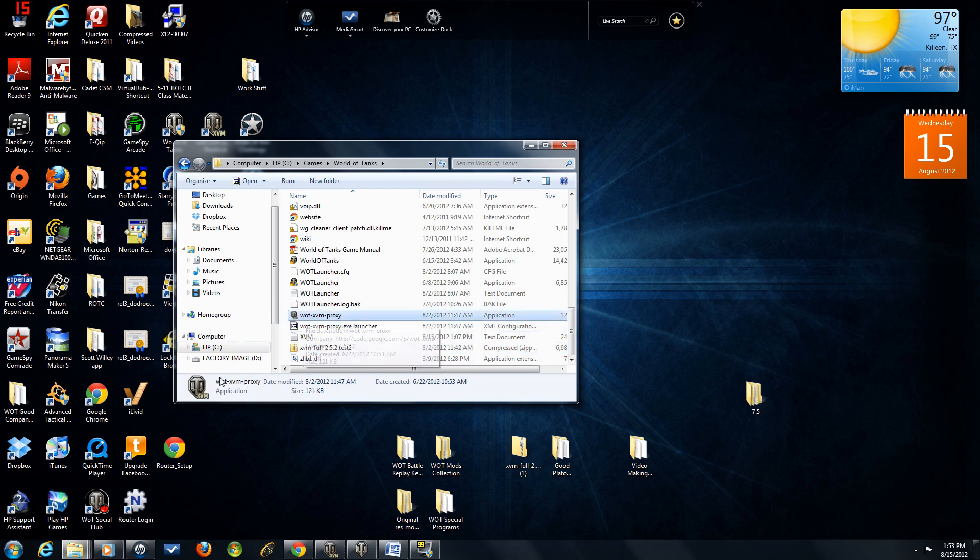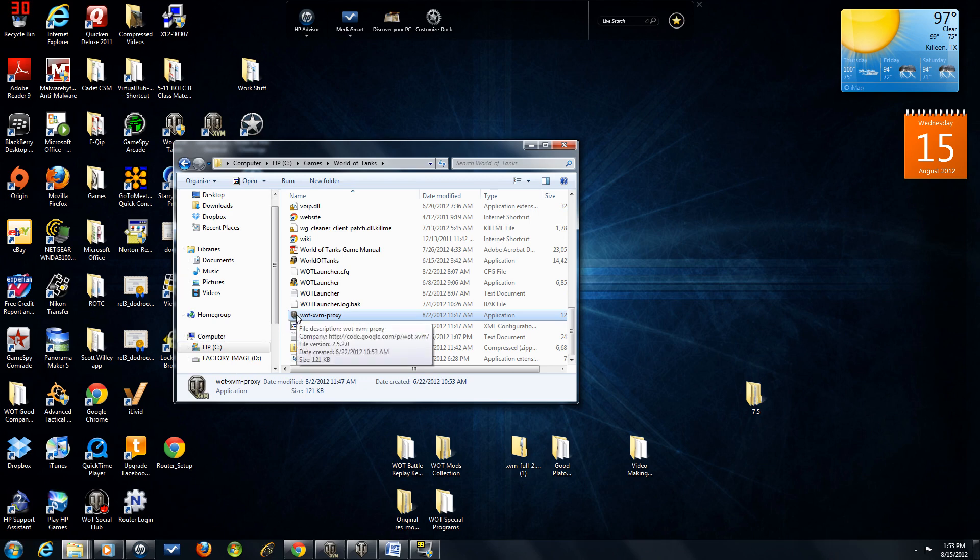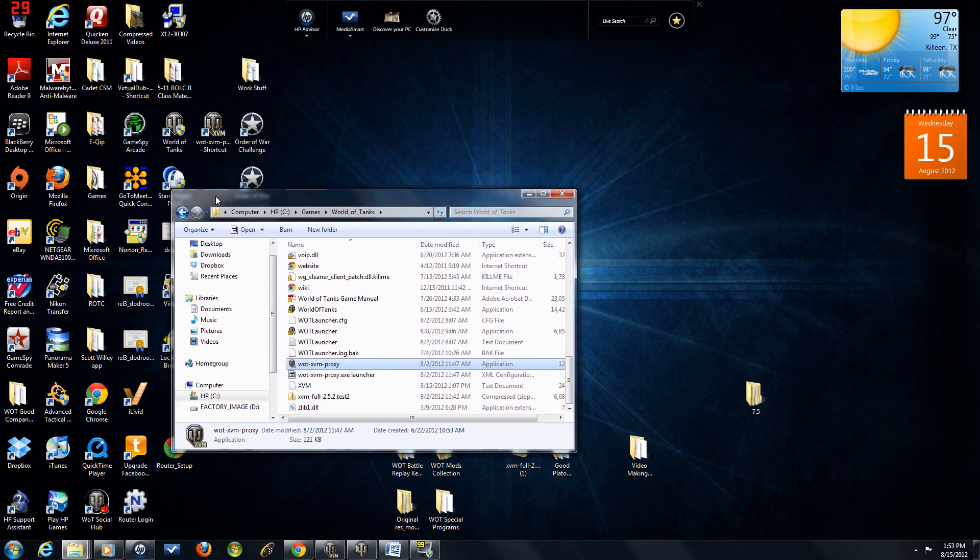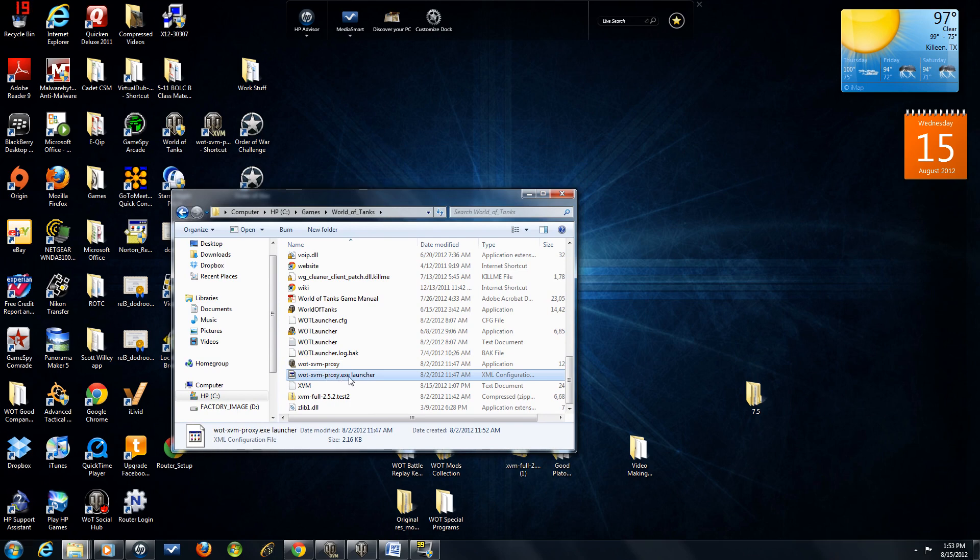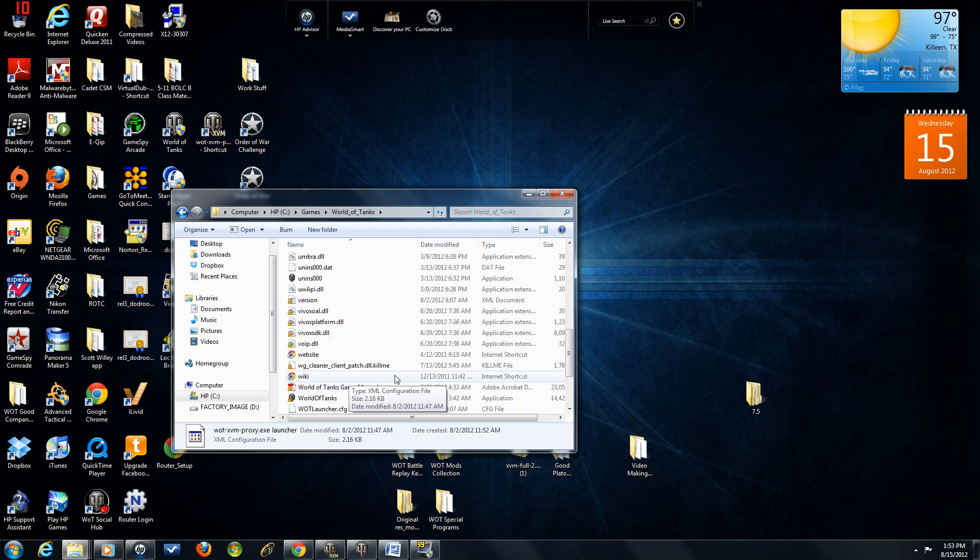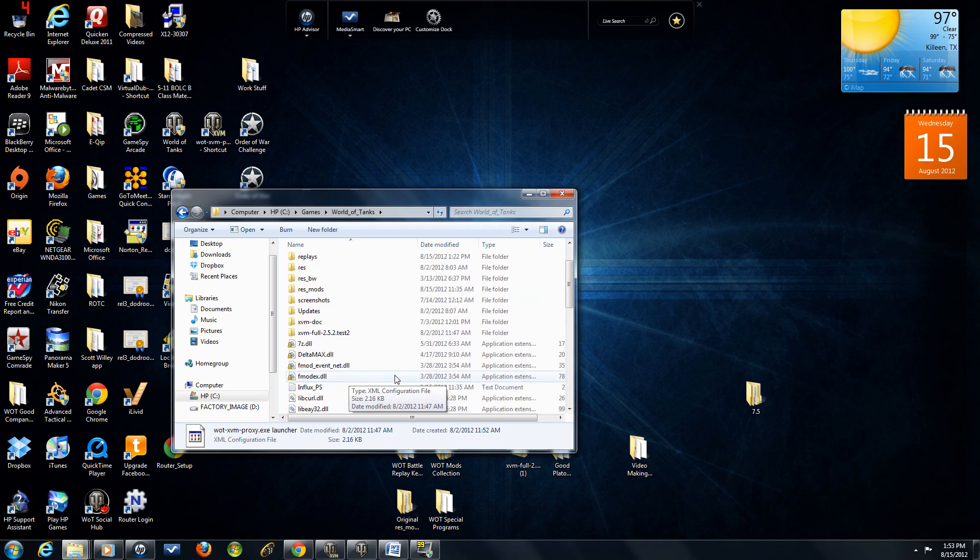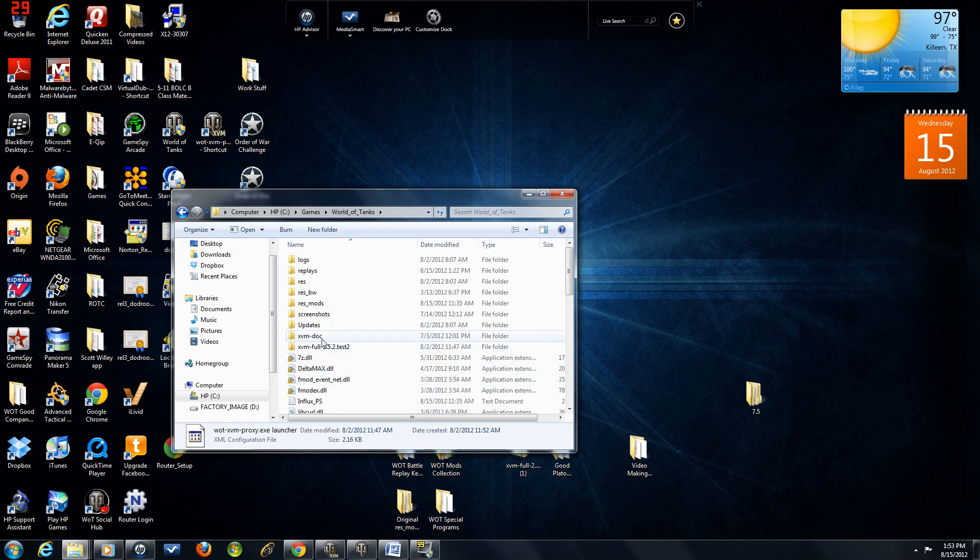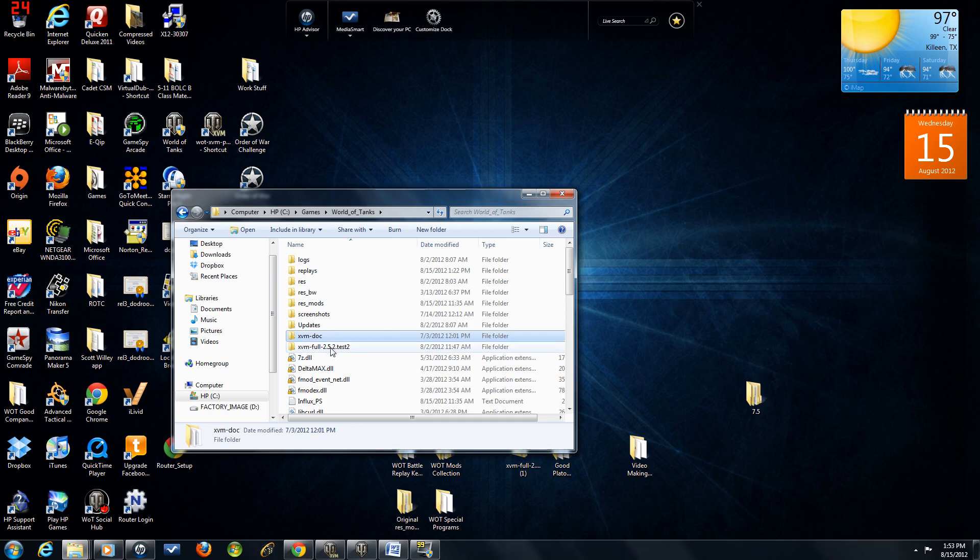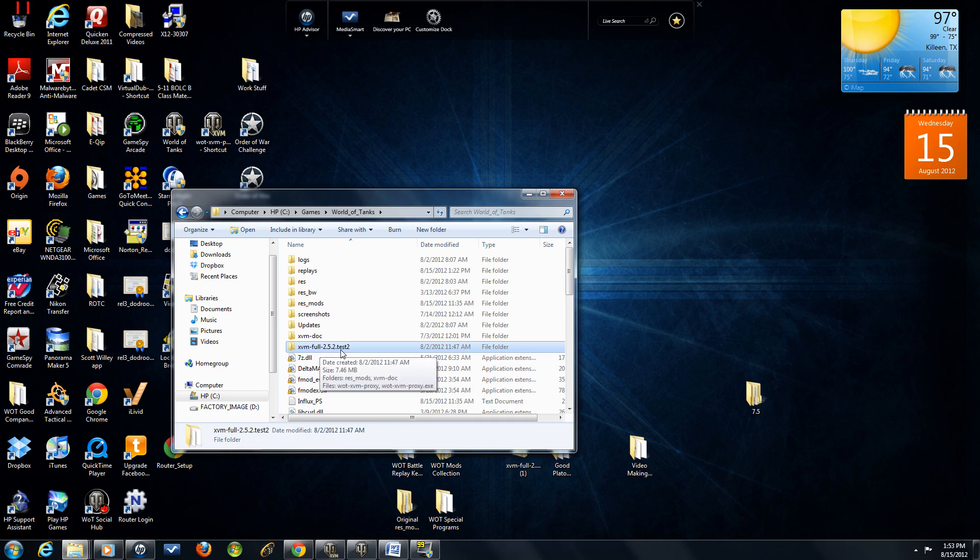Your XVM proxy, which is the application that allows you to get into the game while using the XVM. So this is what you're going to double-click to enter the game now, not your World of Tanks shortcut. You're going to have your proxy.exe. The names in mine is a little different, and I'll explain why later. But that exe or config file is going to be there for you. Then you'll also have two XVM folders, XVM Dock and XVM Full 2.5.2 Test 2.